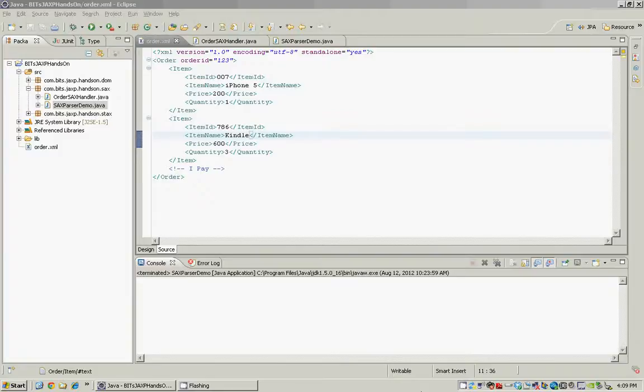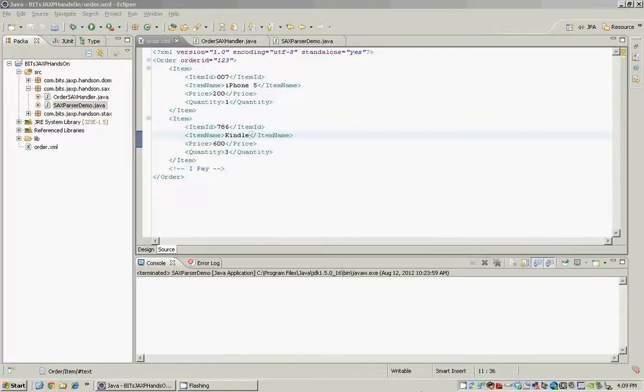Hello there. In the XML parsers presentation you have learned the three different types of parsers, namely DOM, SACS and STACS. You have also learned when to use which.